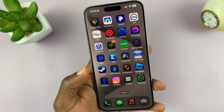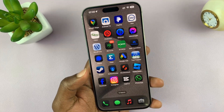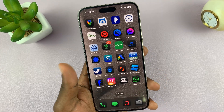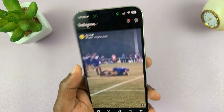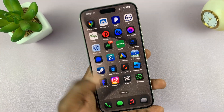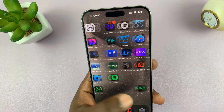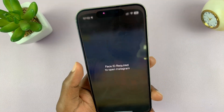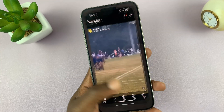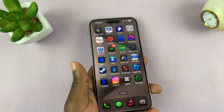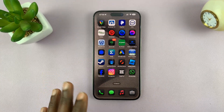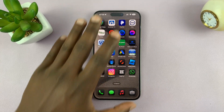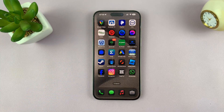That is basically how to lock apps. Now this works immediately when you exit the app — so for instance, if I'm using the app, as soon as I exit and want to go back in, it's going to require Face ID. So that is how to lock apps on your iPhone in iOS 18. You can do this for literally all the apps on your iPhone.